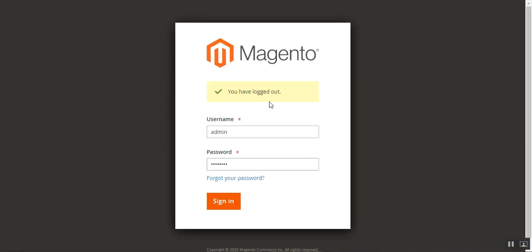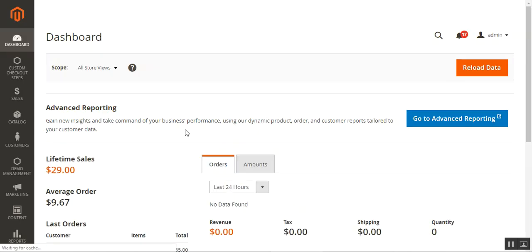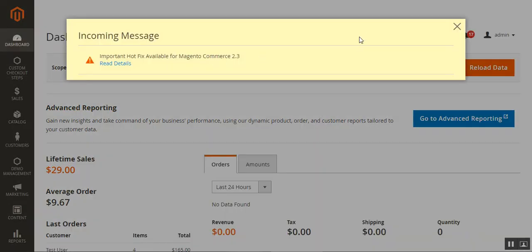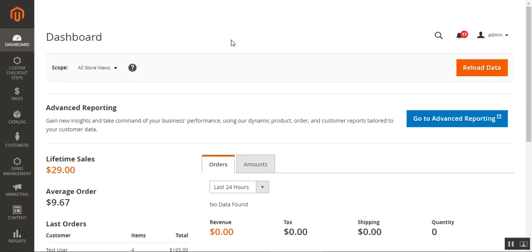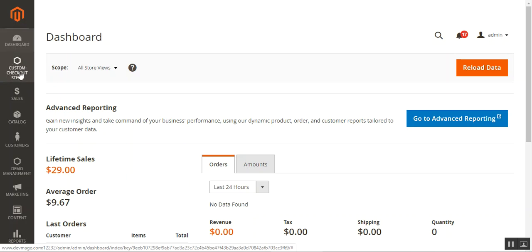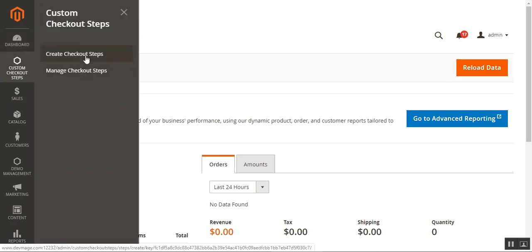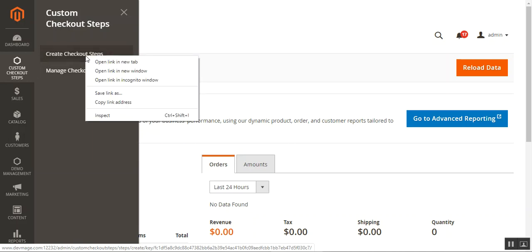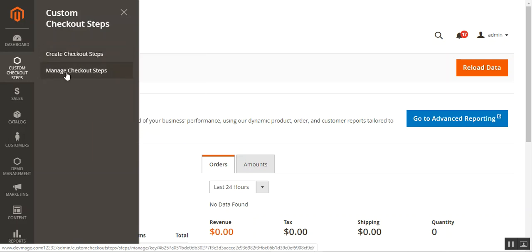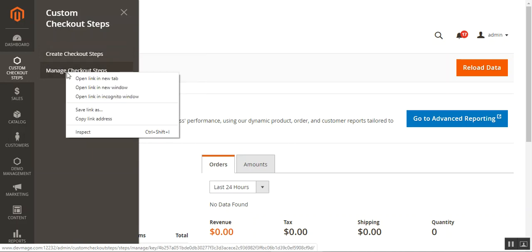Here I'm at the Magento 2 web store backend and I'll be logging in as the admin. After you successfully install this plugin — the Magento 2 custom checkout steps plugin — you'll find the custom checkout steps menu option on the left-hand side panel of the admin. I'll tap that and here we have two sub-options: one is to create checkout steps and the other is to manage checkout steps.